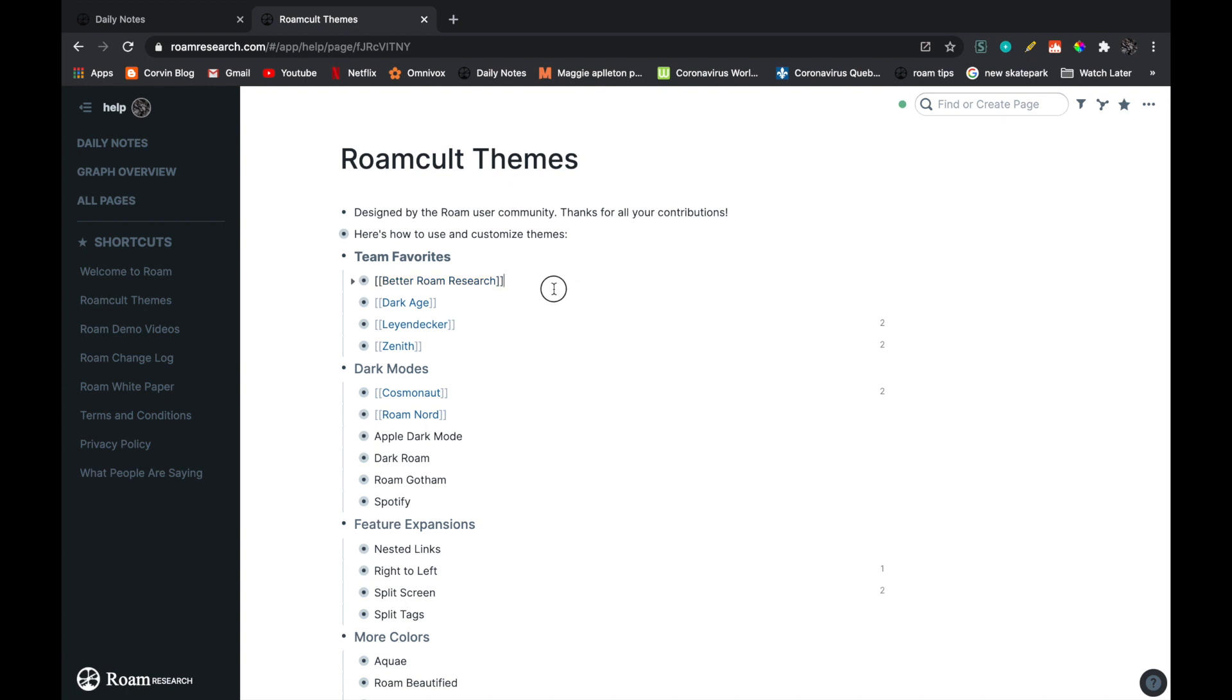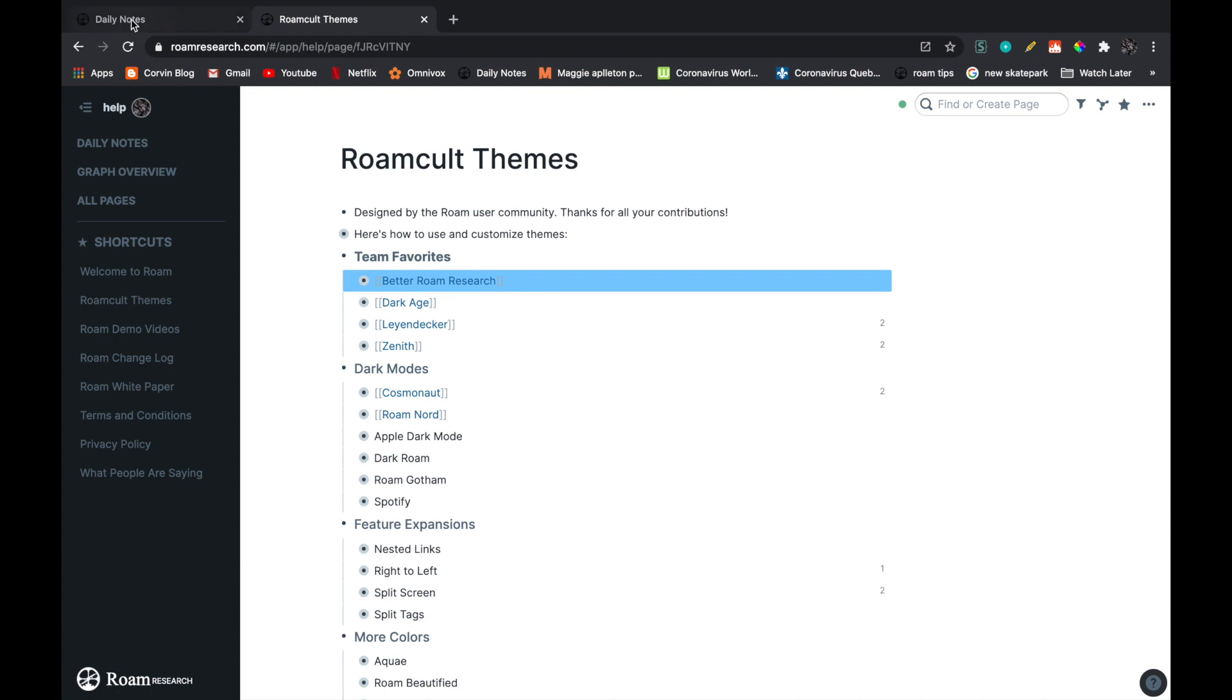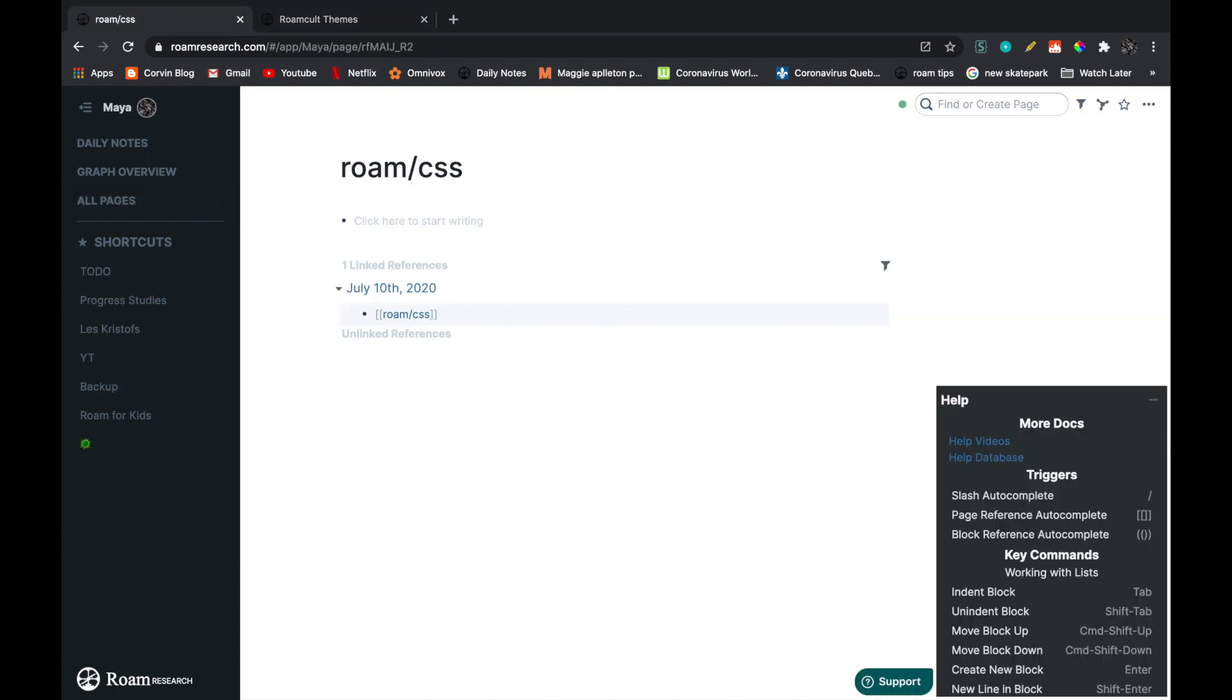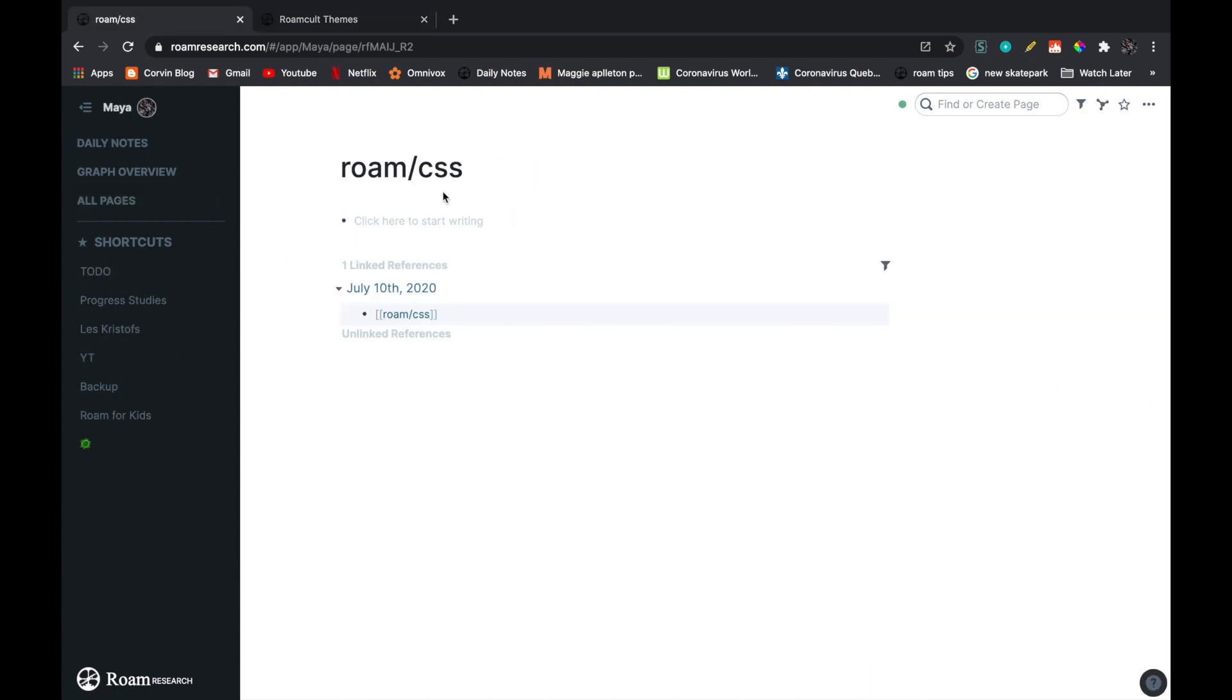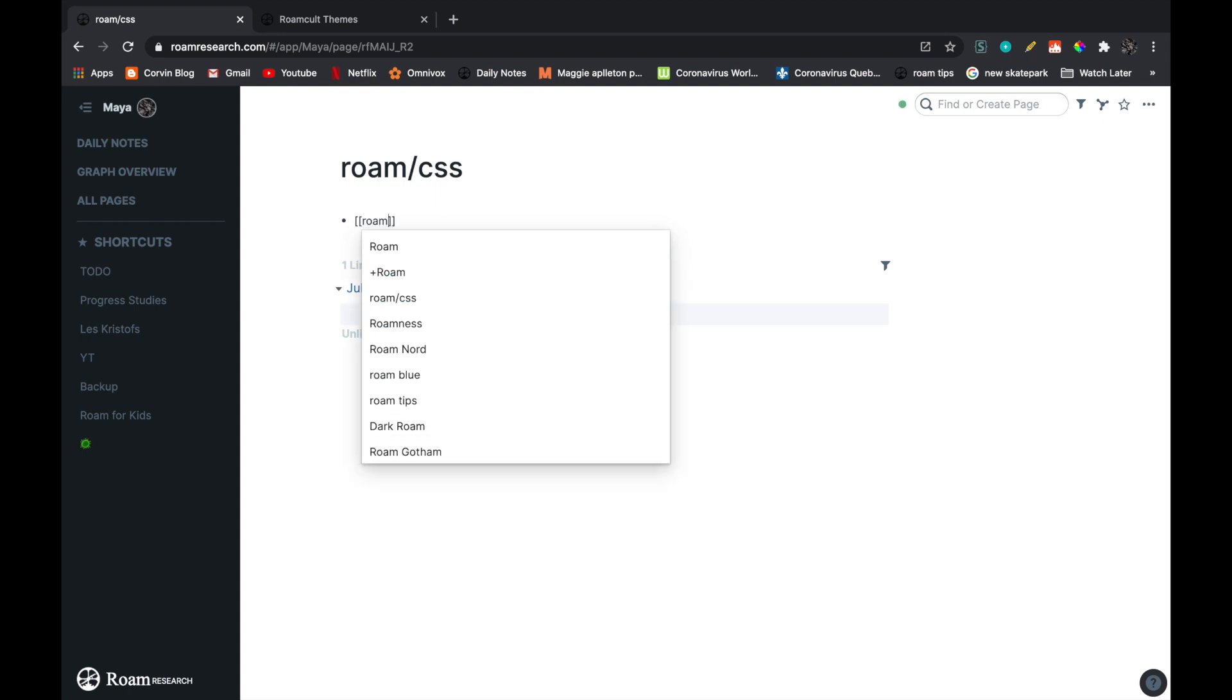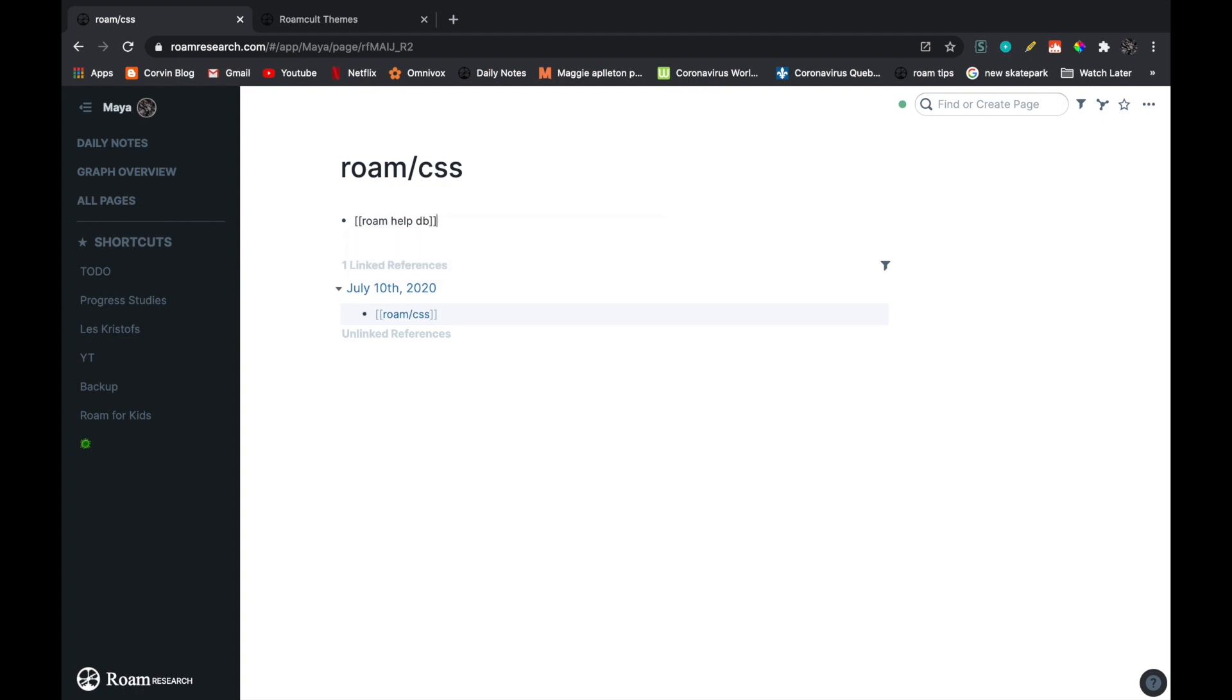So I'm going to show you how to add the first code. To do that, you just select the block with the code, command C, and then you're going to go in your Roam/CSS page. And then here I'm going to write what's happening. So I'm just going to write Roam help database themes, hashtag themes.